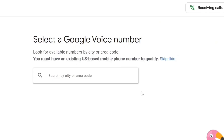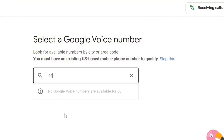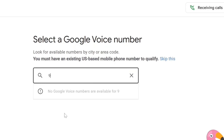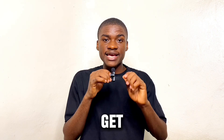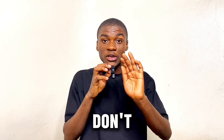On the search box, we have the option to search for any number based on code or city. I'm going to search for a phone number — no Google Voice numbers are available. If I type 67, the same thing: no Google Voice number is available with 67. So this is what you're going to be facing — you won't be able to find any number. As you can see, we can't get a Google Voice number.